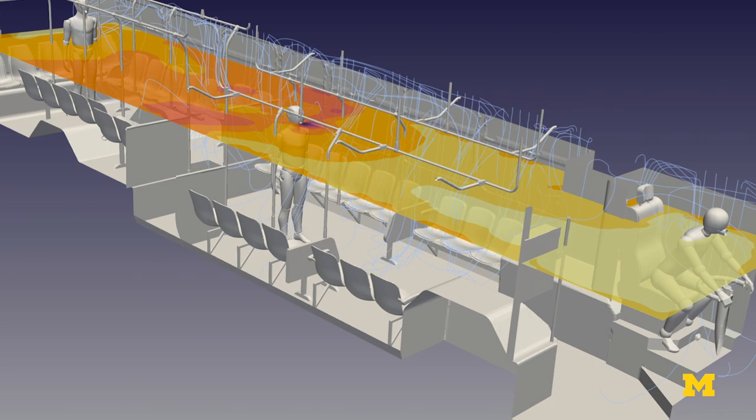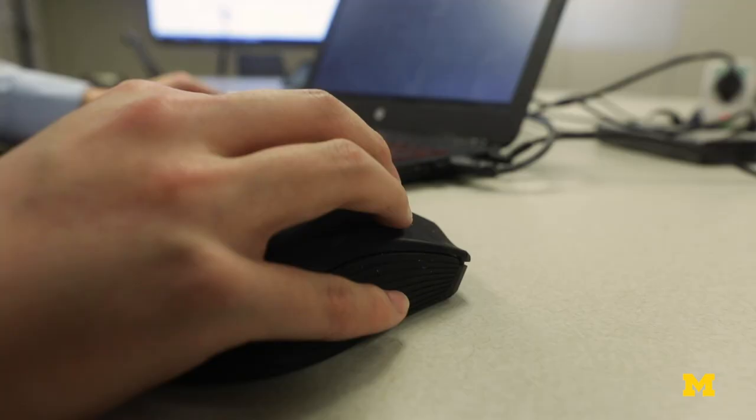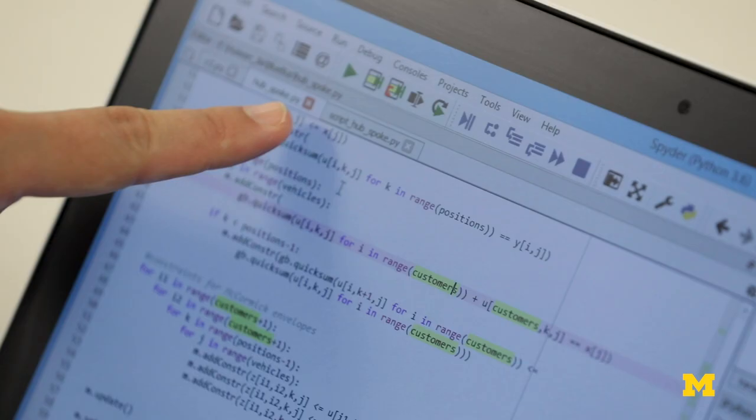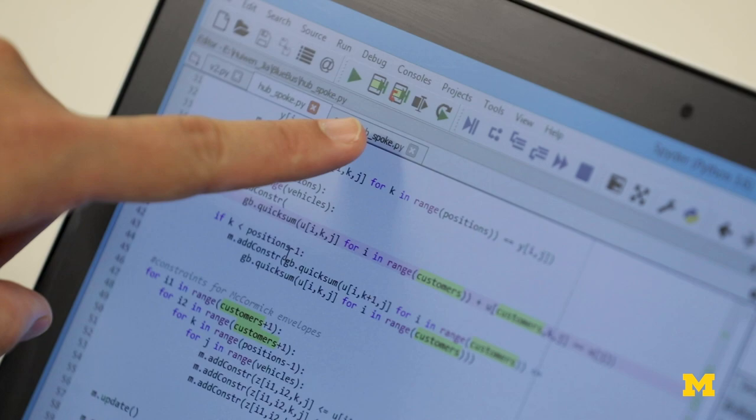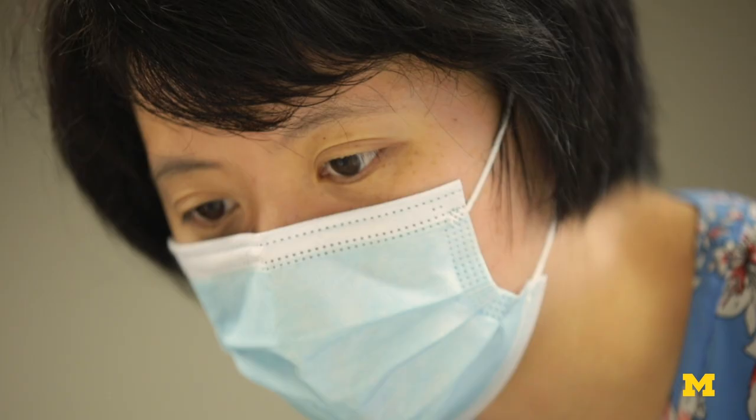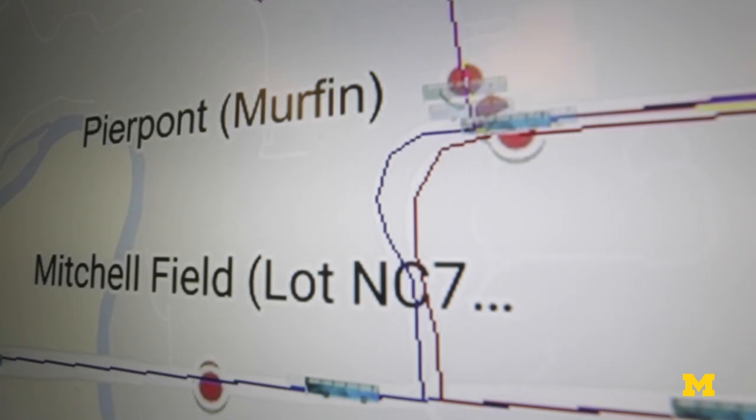Researchers then took the data and fed it into a mathematical model that creates optimal routes and user capacities for a variety of scenarios. We put all these objectives related to the bus operation and related to the passenger experience into a single objective function.